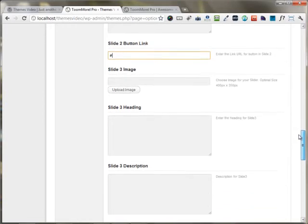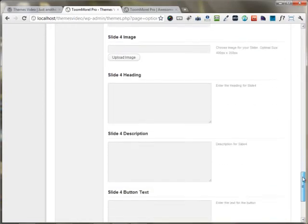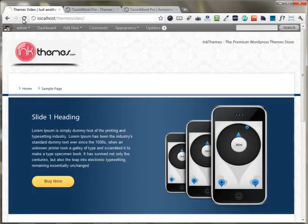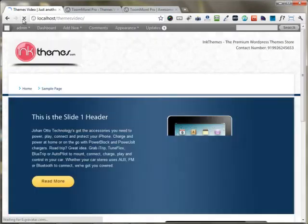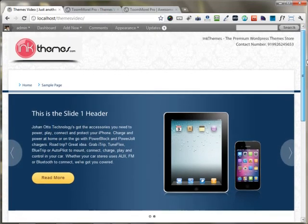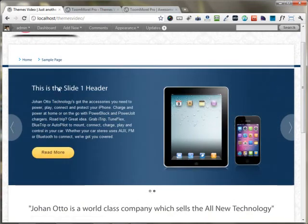You have the option to upload more images for slide three and slide four. I'm putting the images in these two slides and saving all the changes. As I move back to the front end and reload the page, you can see the website is ready with the slider — slide one has the image, header text, description text, and the read more link.